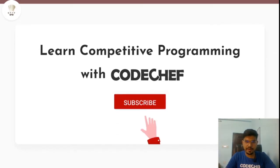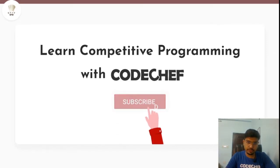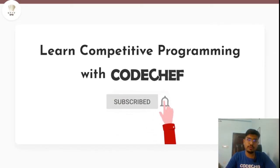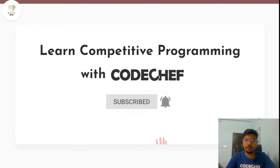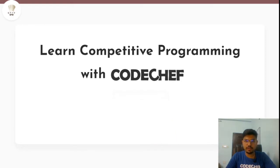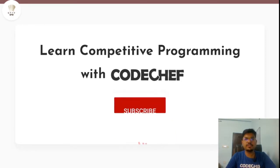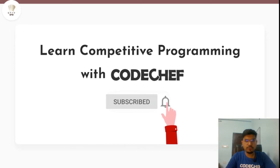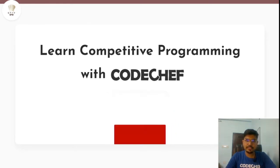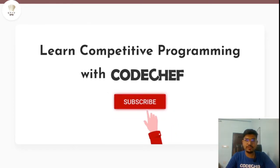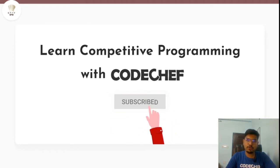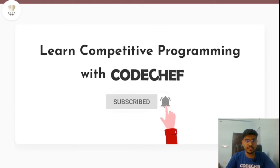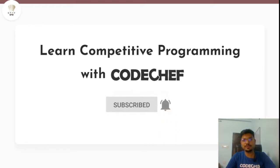Hey guys, welcome to the channel Learning Competitive Programming with CodeChef. If you want to learn Competitive Programming and get a good hold on Data Structures and Algorithms, this is the prime location for you. Every week there are several videos on editorials of CodeChef contests as well as various videos which will enhance your skills in Competitive Programming and DSA. If you are new to the channel, do subscribe and click on the bell notification.